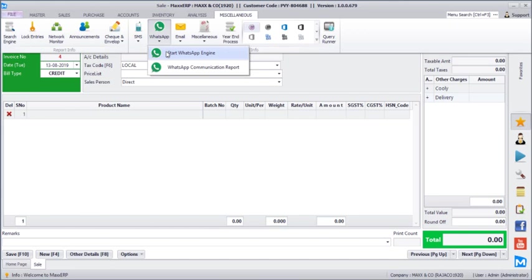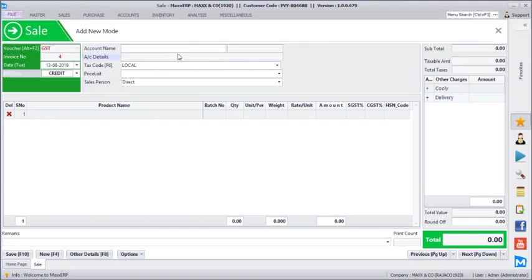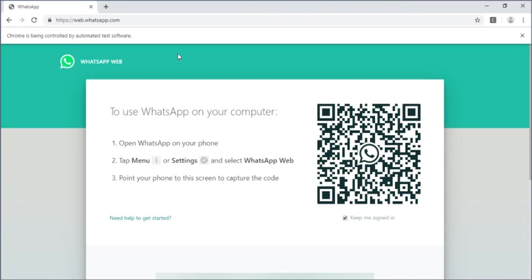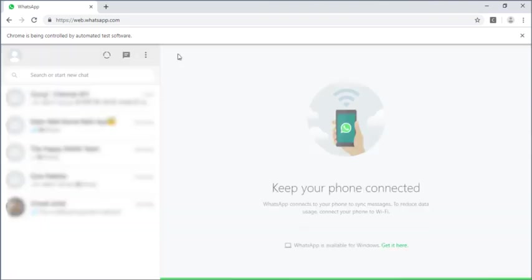If you don't find that screen, you can even click this option under the miscellaneous menu: start Max WhatsApp engine. Once you click this, you will be asked to scan the QR code from your mobile. So you can open WhatsApp on your mobile, select the menu on the right hand side corner, and select WhatsApp web and scan this QR code.